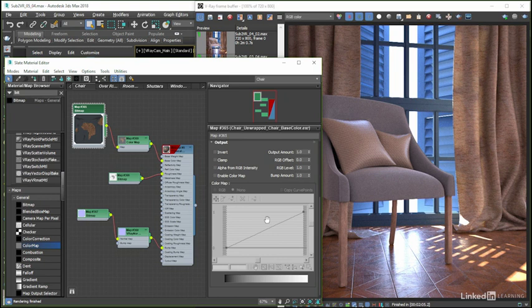Which means that we are ready to move on to taking a look at working with the PSD file that we also saved out of Substance Painter.